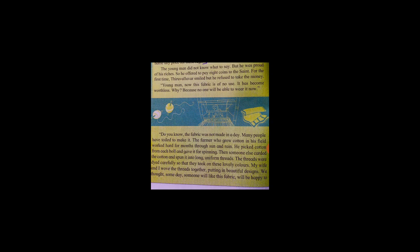Do you know the fabric was made in a day? Many people have toiled to make it.